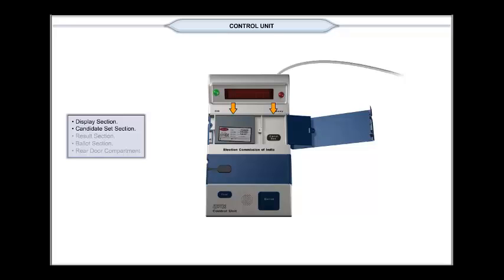The candidate set button compartment is located at the right-hand side and covered with flap which opens from left to right and can be sealed by thread seal. In this compartment, a black candidate set button is located. This candidate set section can be closed and sealed by thread seal.